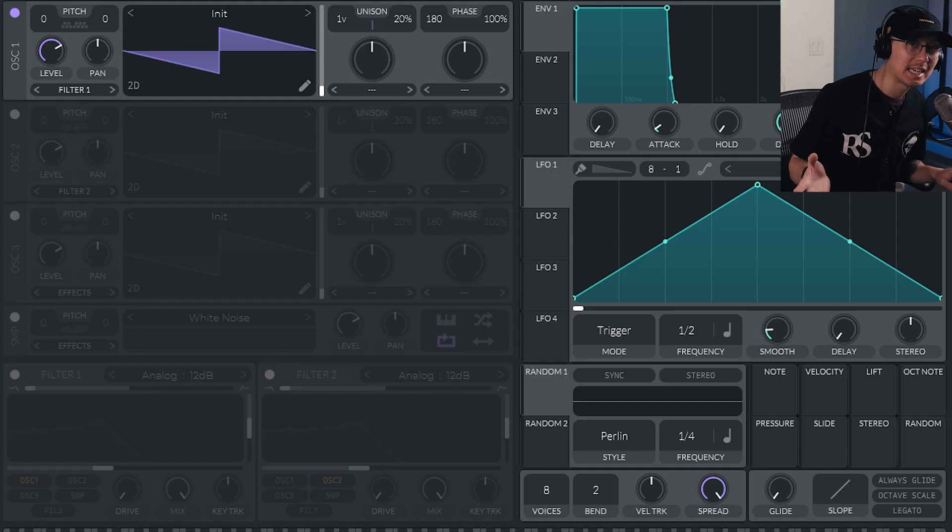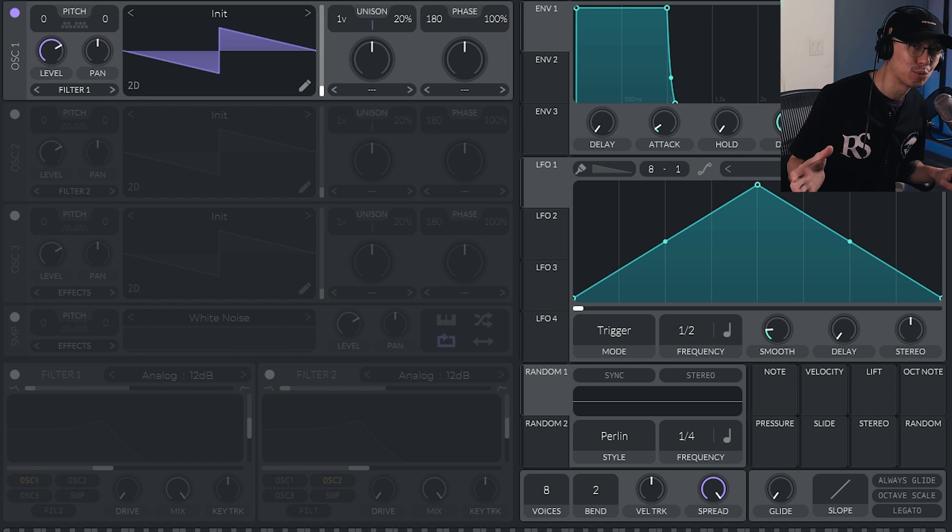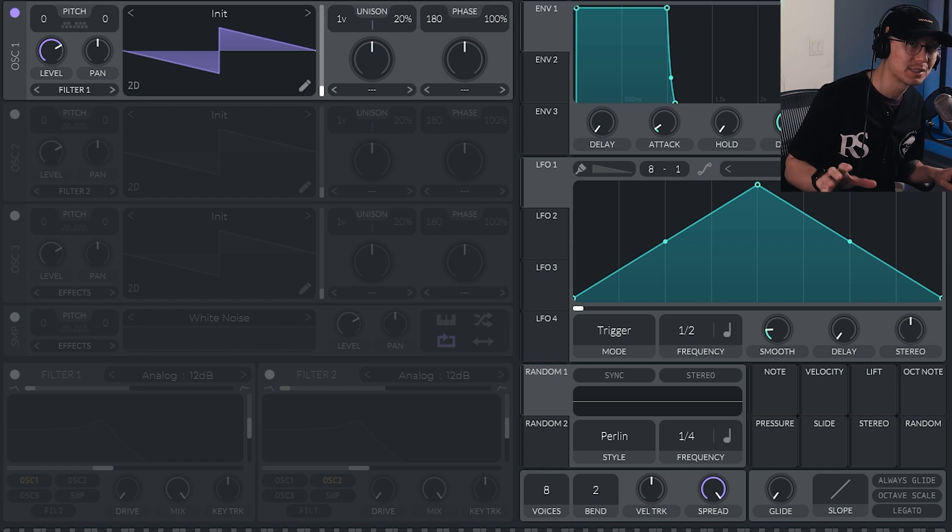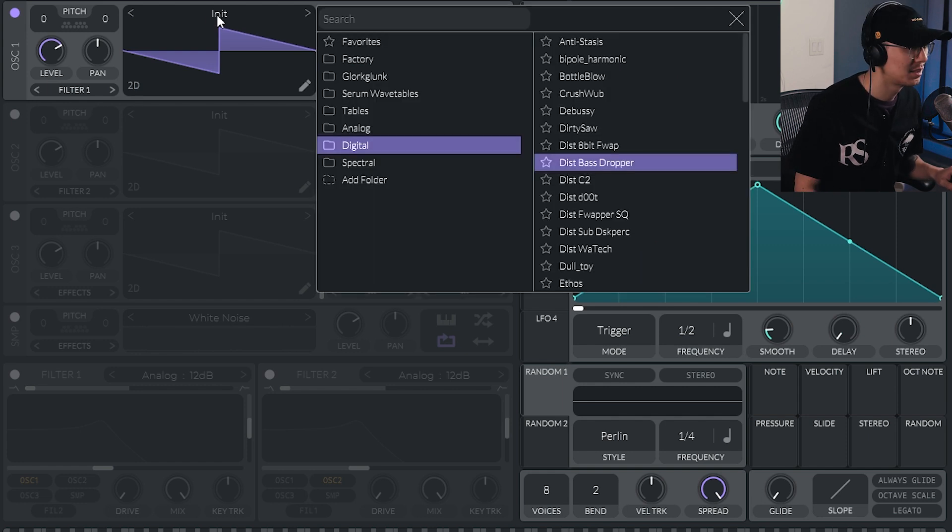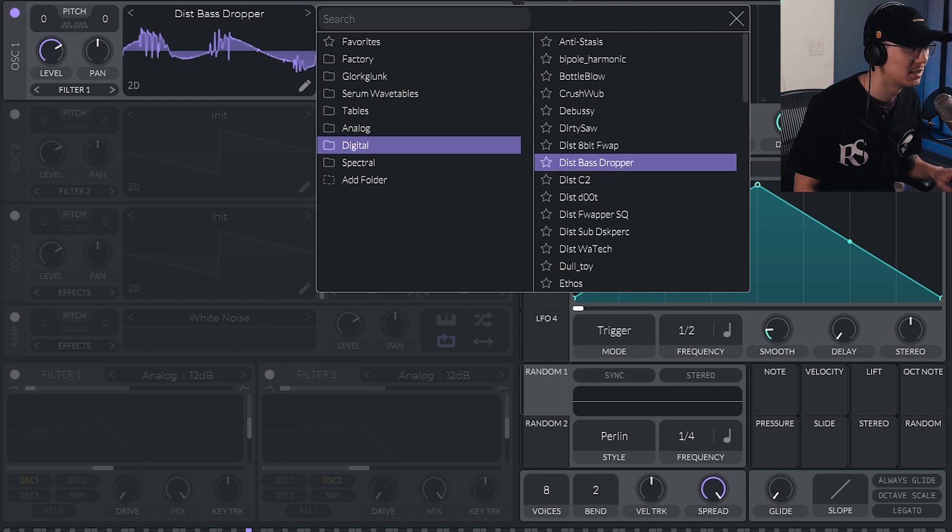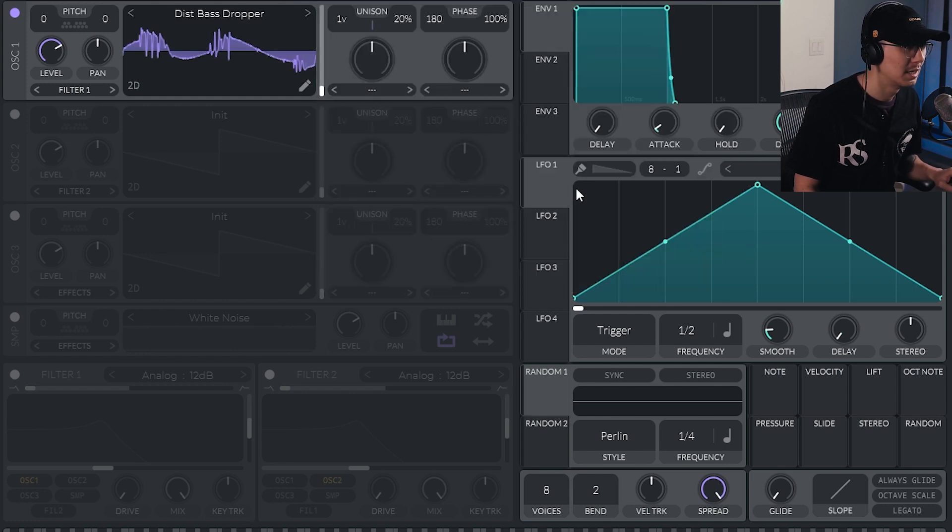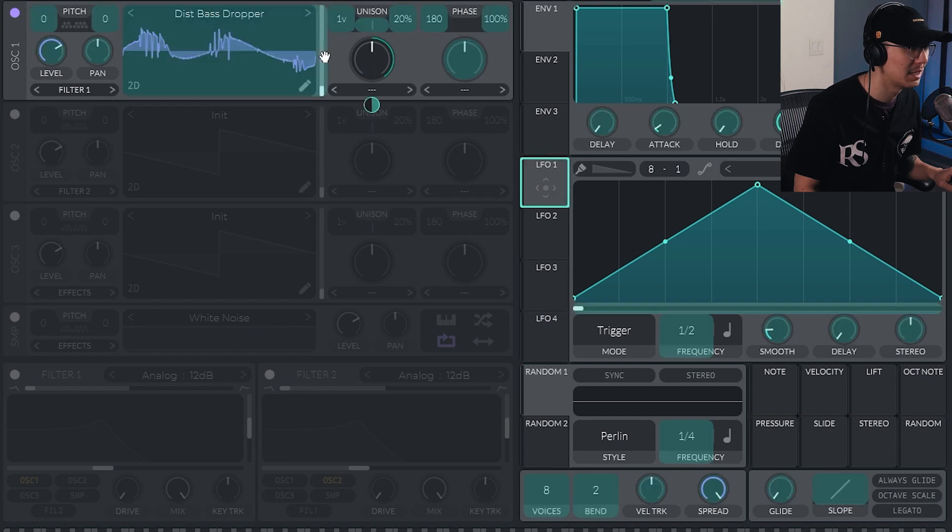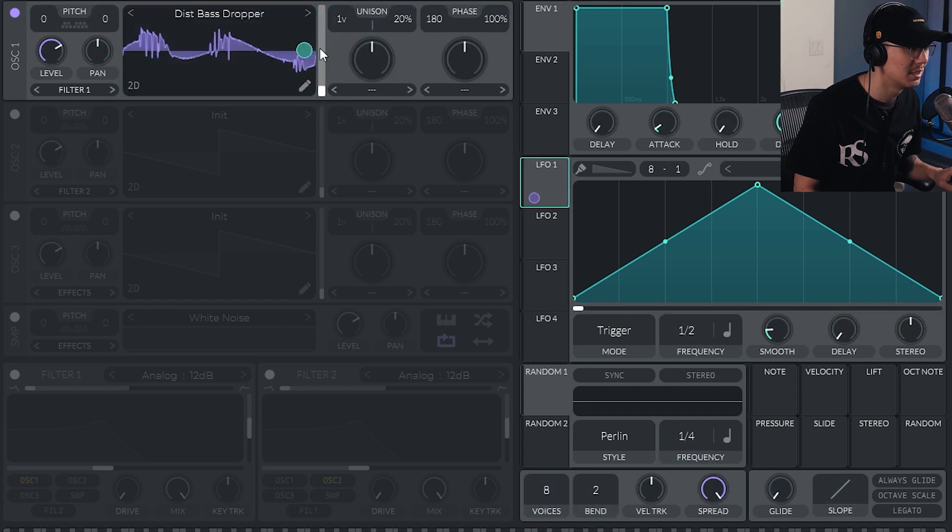So now you can take advantage of all of Serum's wavetables, as well as Vital's interesting wave-shaping parameters. So let's choose one of Serum's digital wave-forms, one of my favorite distorted bass droppers.